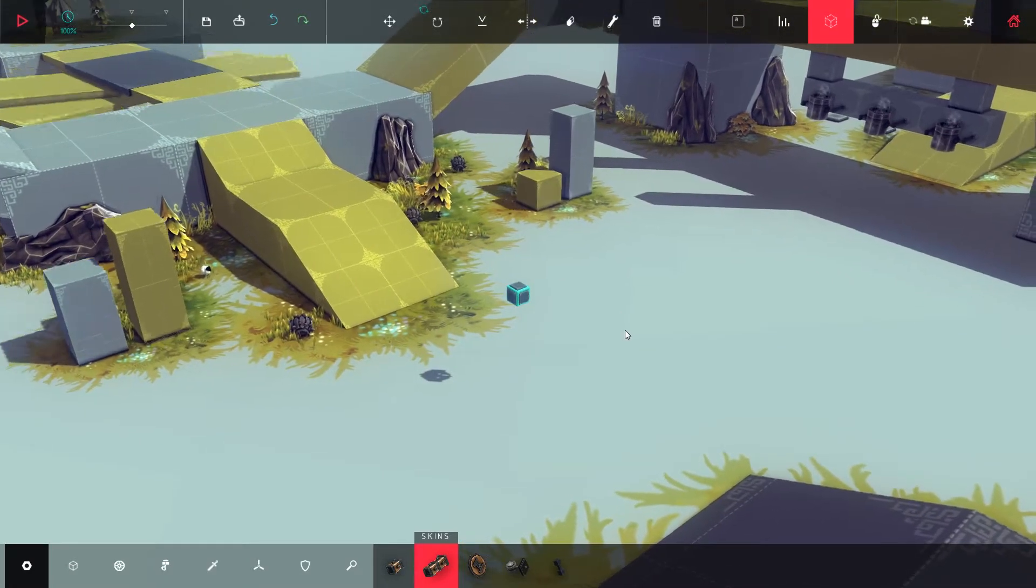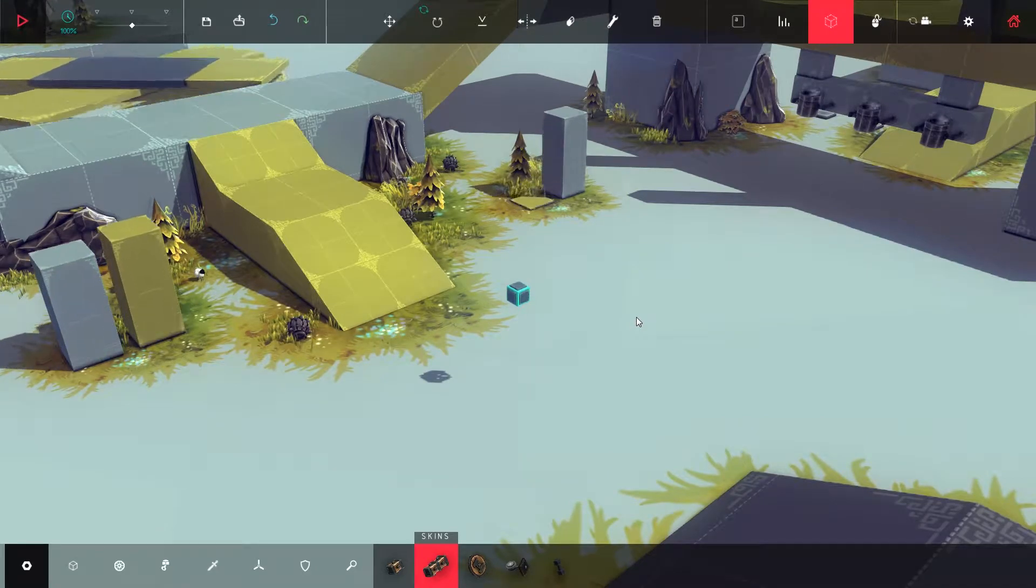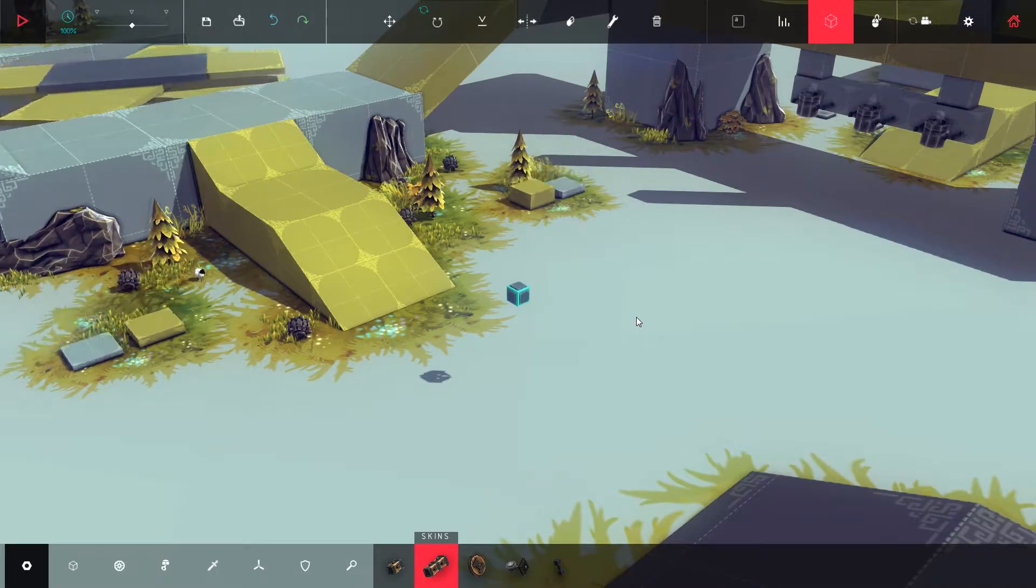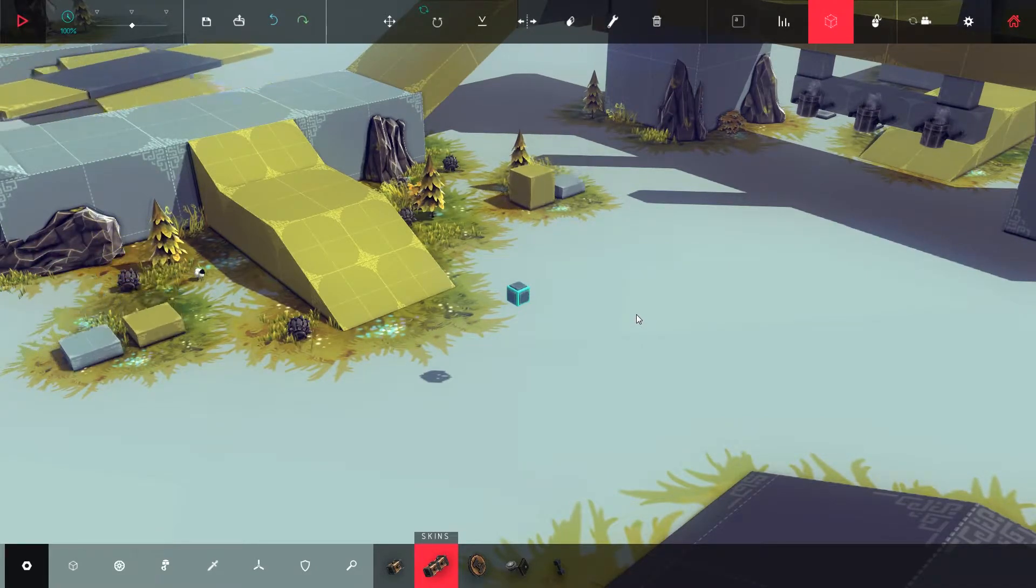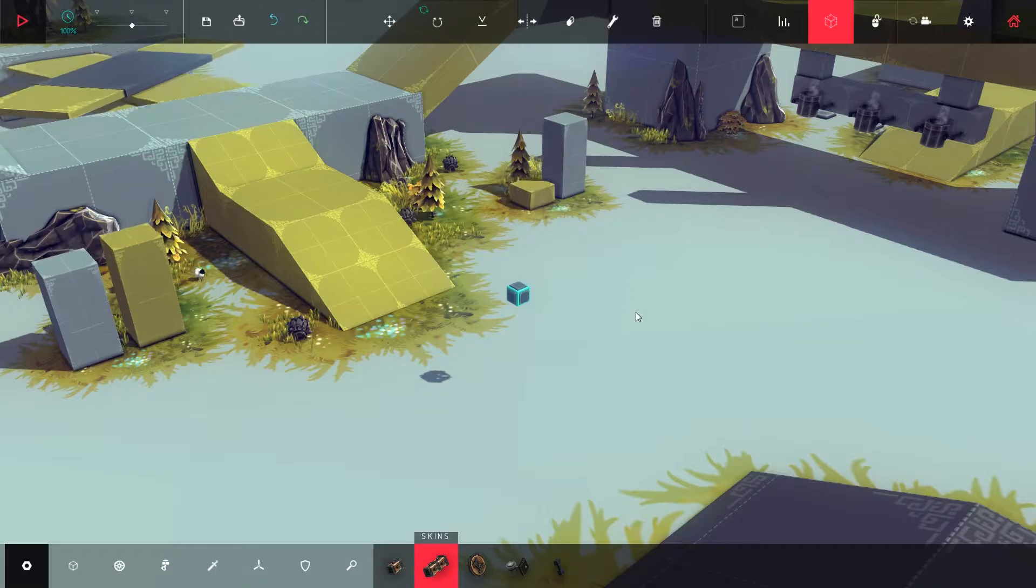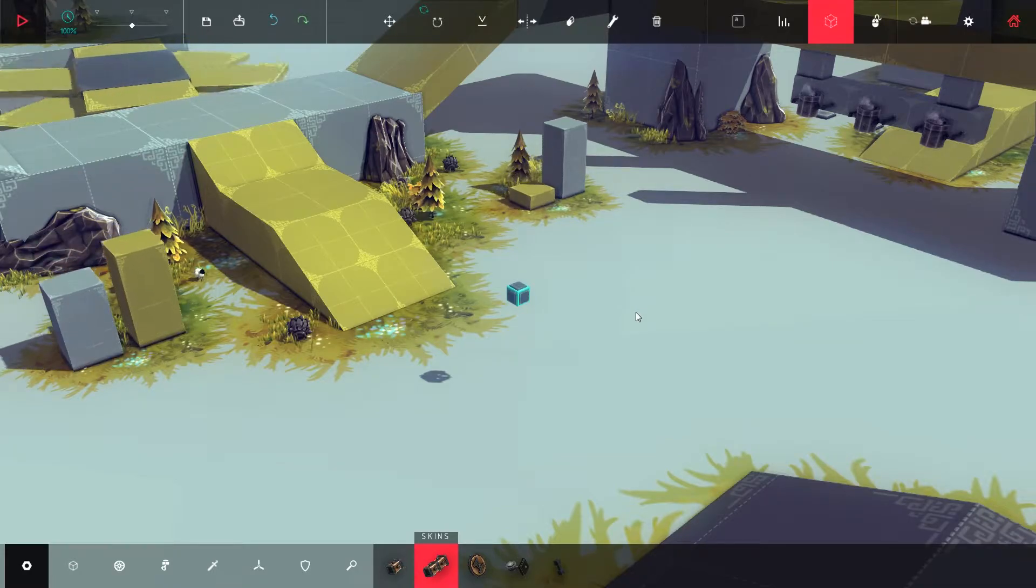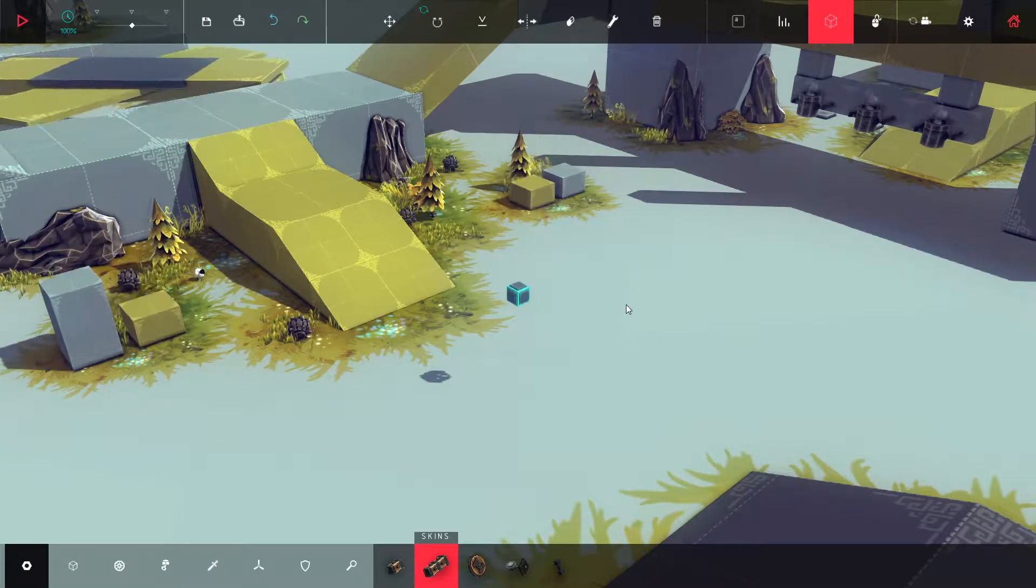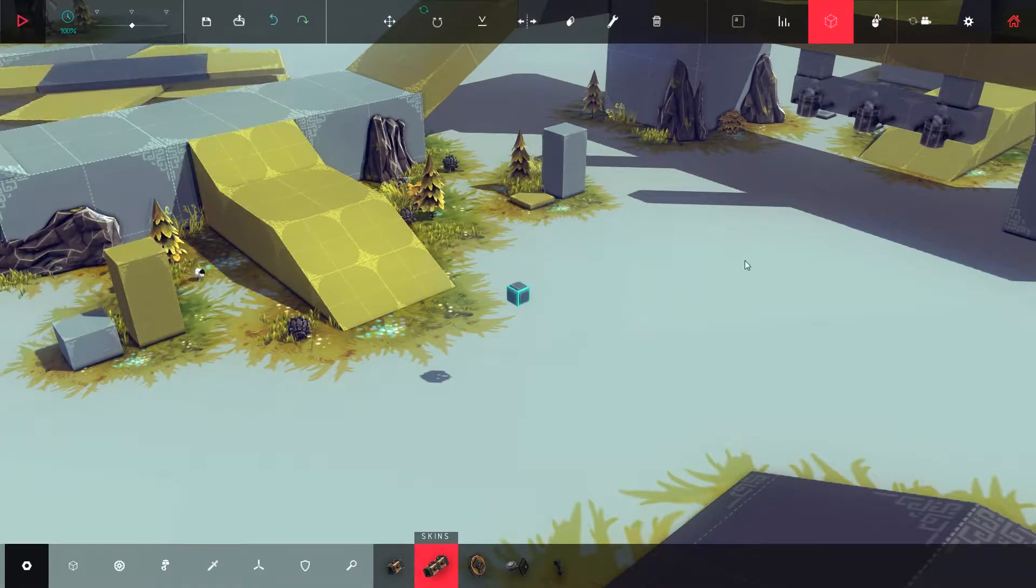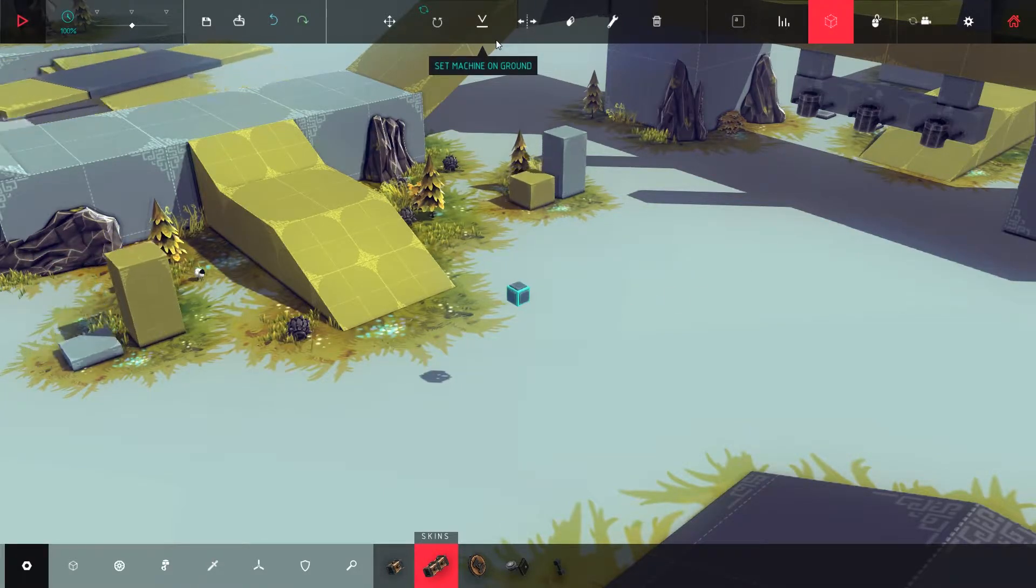I would call this the 60 frames per second stuttering. It happens every time when you're at 60 frames per second. That's just 90% of the time when you're playing small creations.